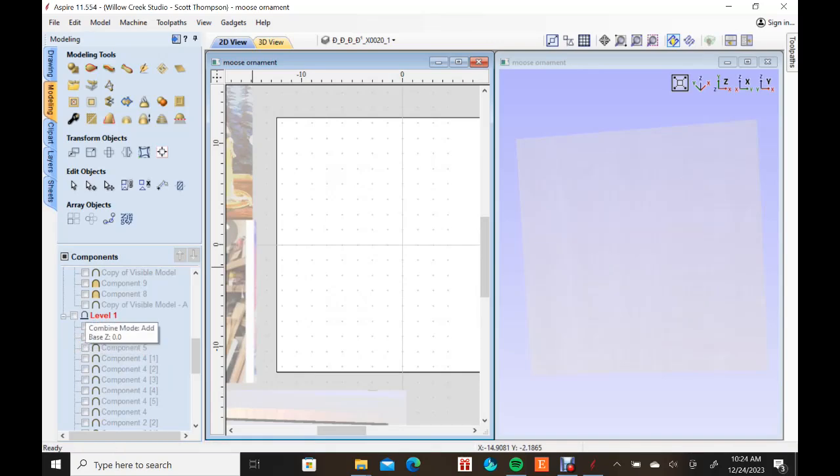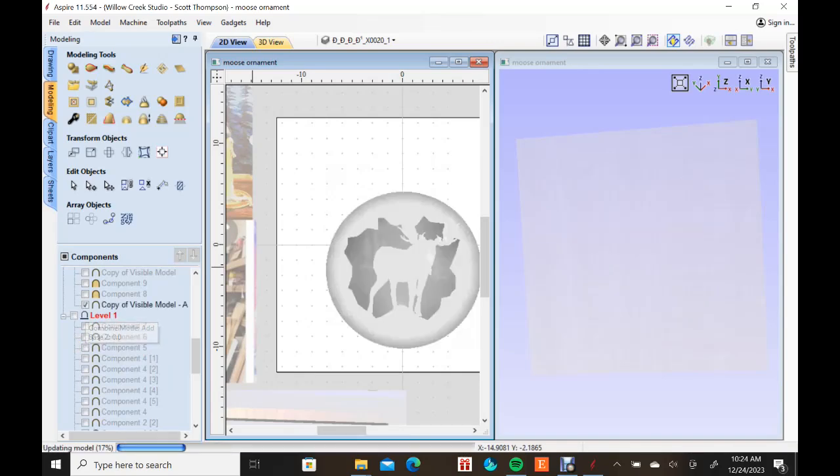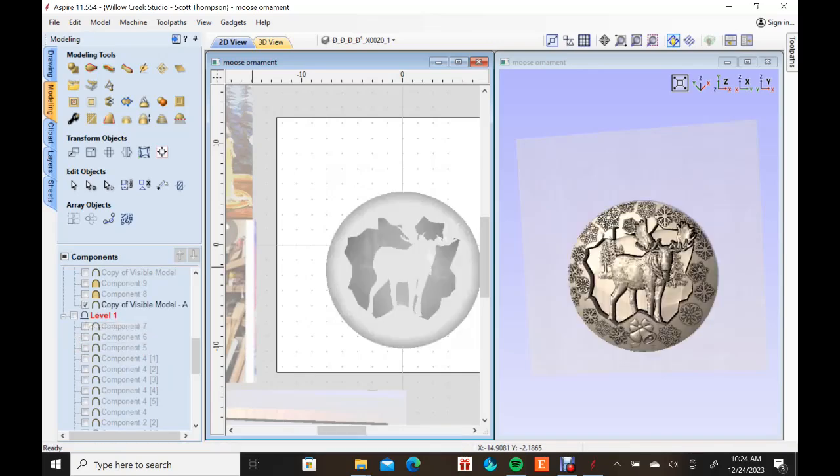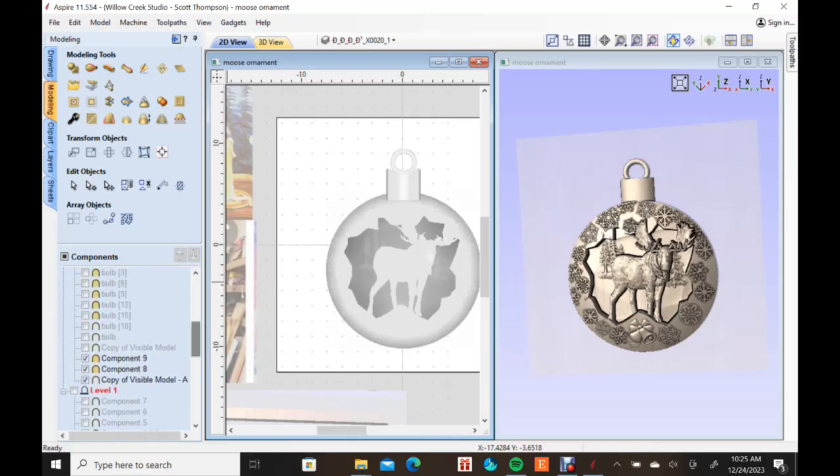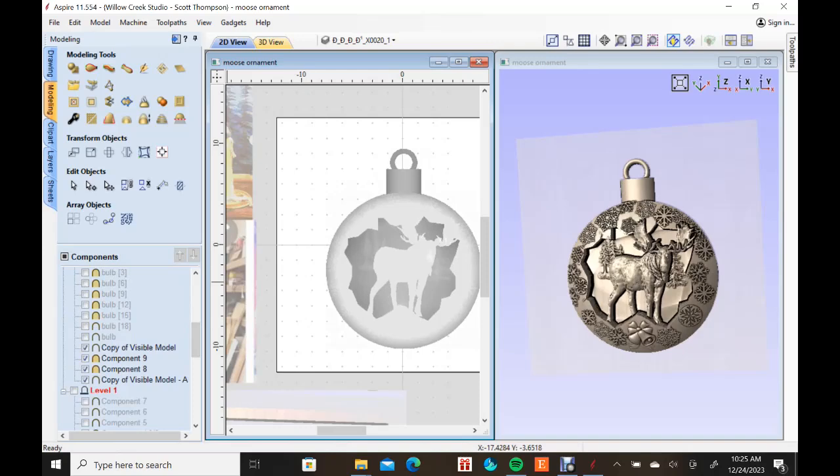Now at this point I've combined all of that and I've trimmed the edge off and I started adding in the top of the ornament here. I don't want that one.